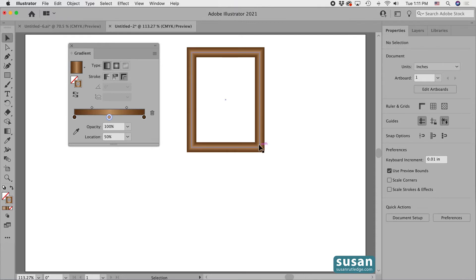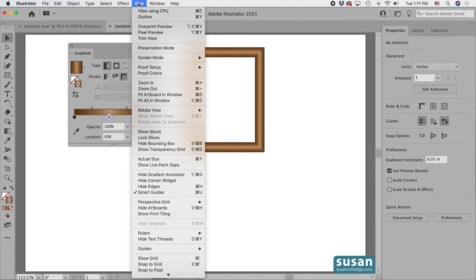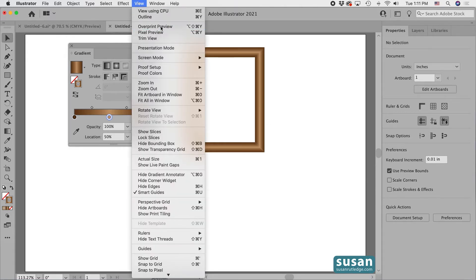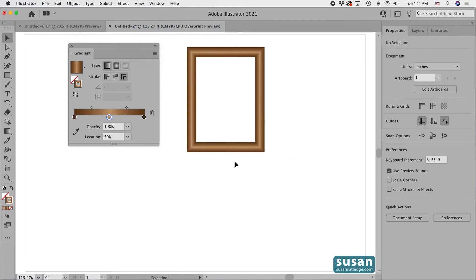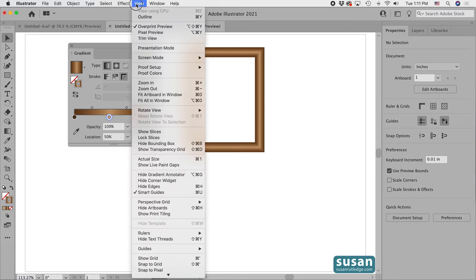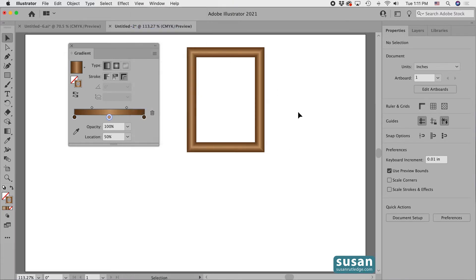Now there is a little white line that goes across the bottom right corner and that's not a concern because if I come up to view and I change this to the overprint preview, you'll see that it's just a matter of the preview I have setting on my computer. I'm going to go ahead and change that back, remove the overprint preview because it slows things down for me.